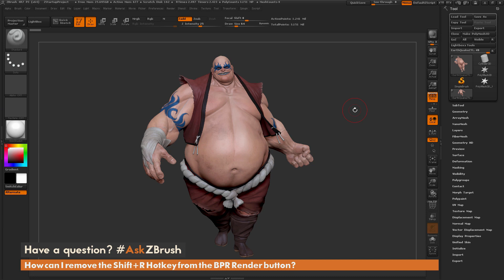This is Joseph Drust and welcome back to another episode of Ask ZBrush. We had a question sent in asking: how can I remove the Shift plus R hotkey from the BPR render button?